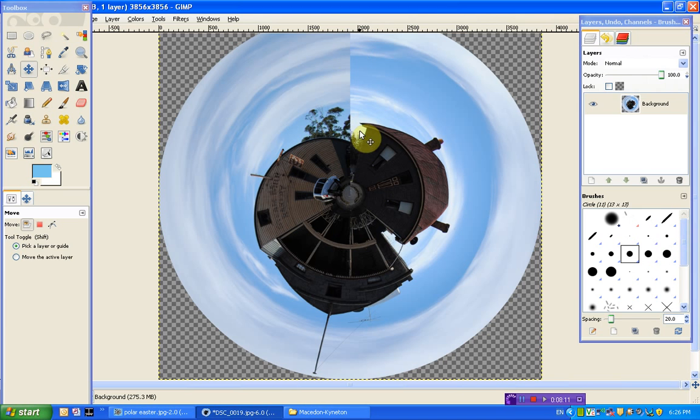So you can go through and you can do a few little edits to fix this up using the clone stamp tool, for example, just to make your image better.